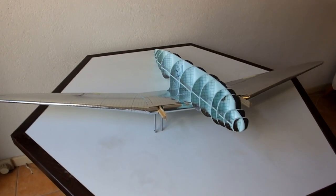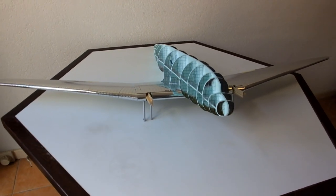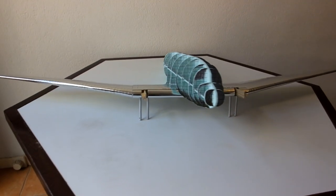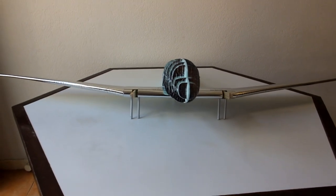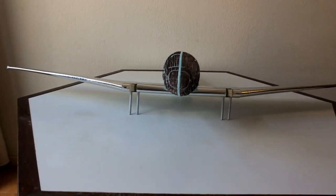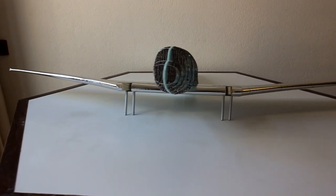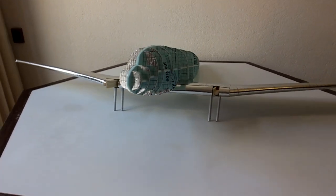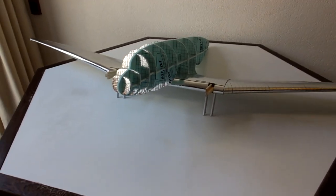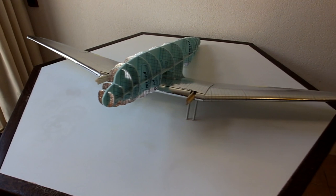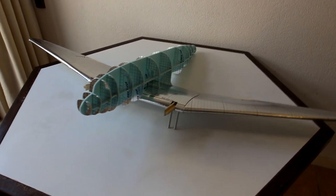And this is our DC-3 with the wings attached. Now, it's finally time to start covering the fuselage.